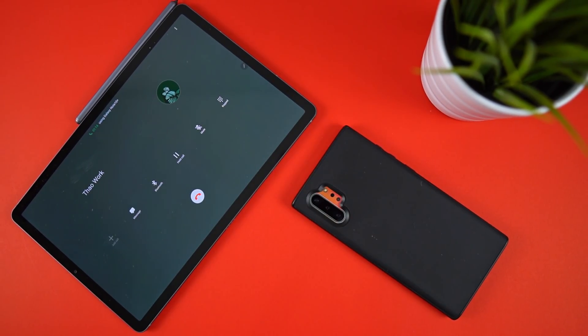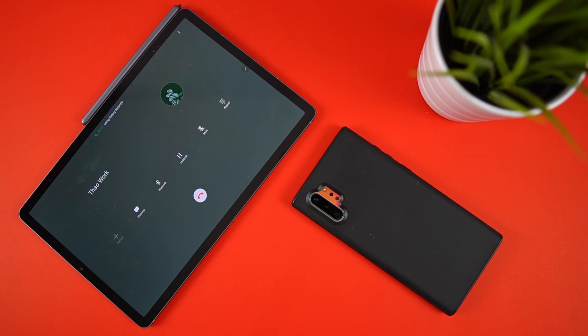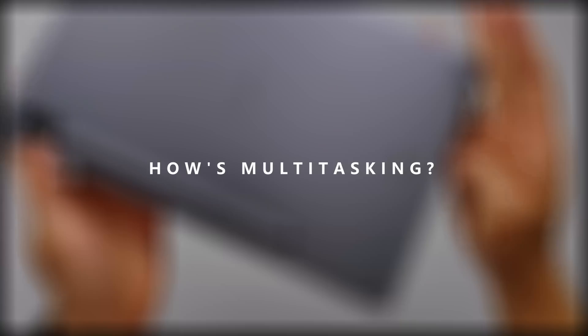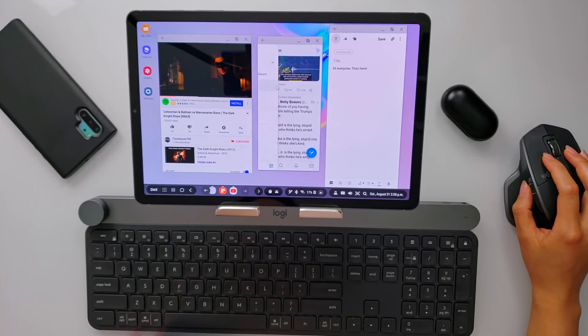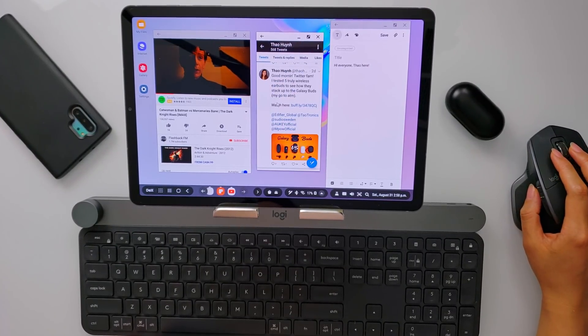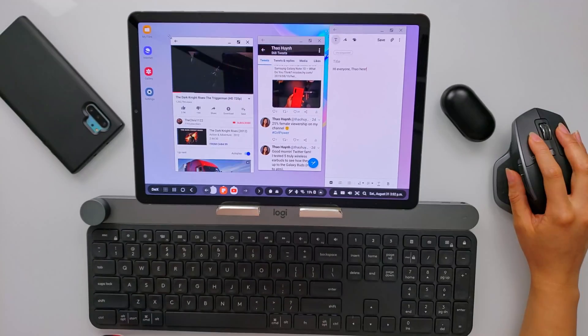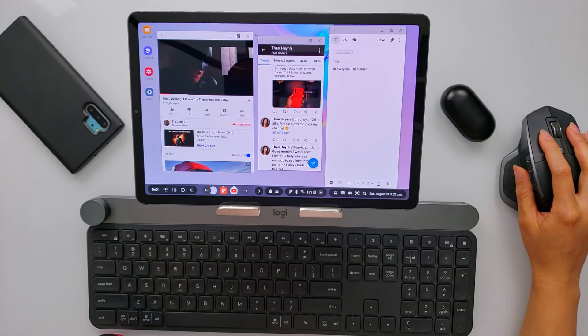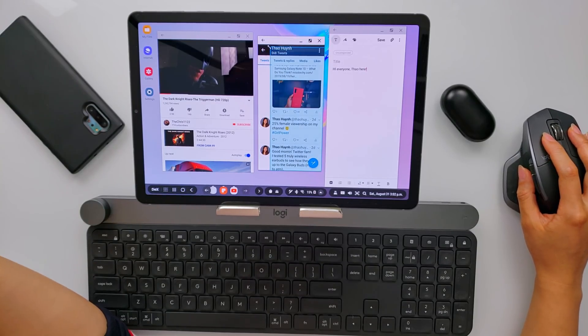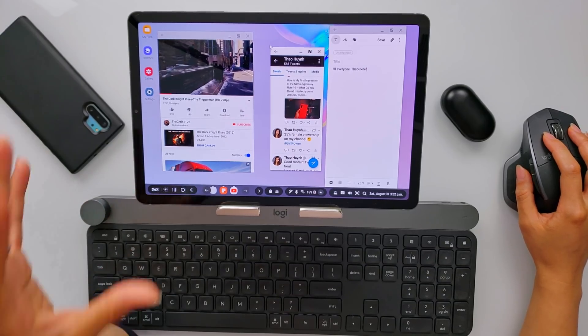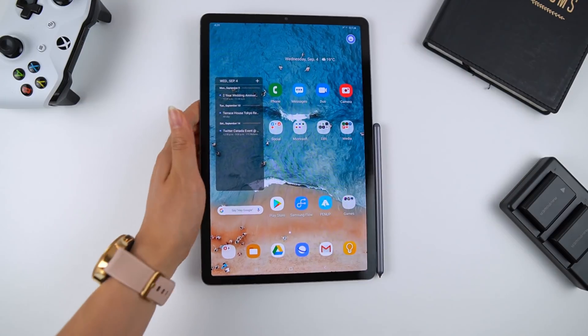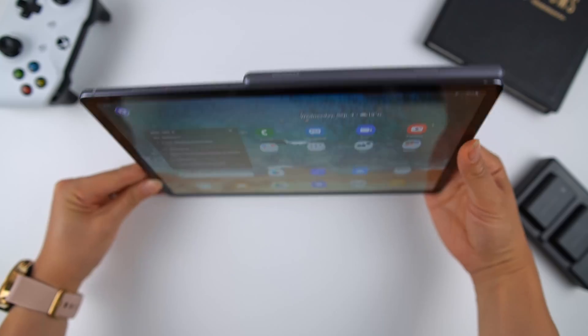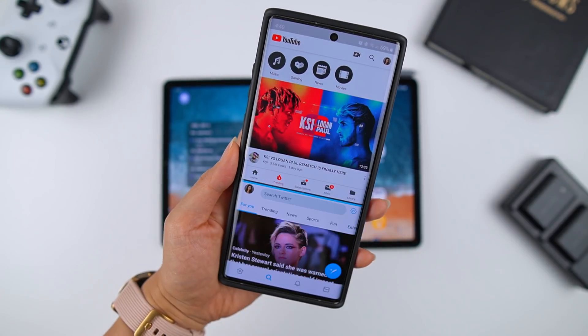If you get the LTE version you'll be able to make calls and send text messages without your phone around. How's multitasking work? Well with Dex mode you're already getting a laptop-like experience with endless multitasking options. We combine that with full mouse support or the built-in trackpads on the keyboard cover, this thing feels like a laptop.